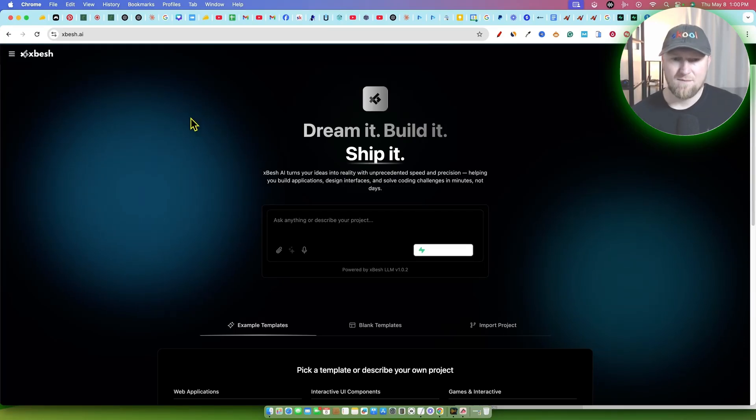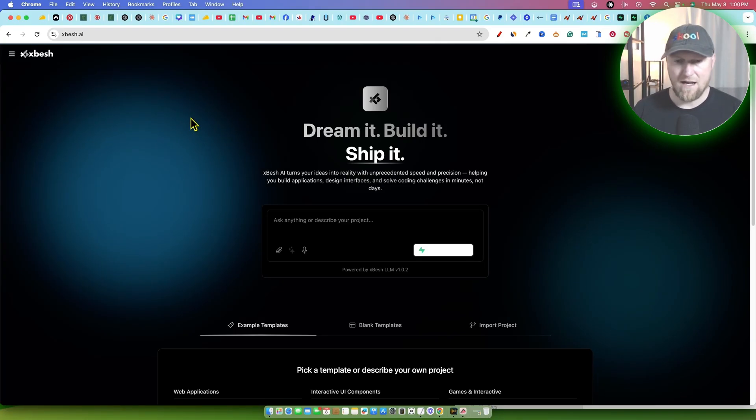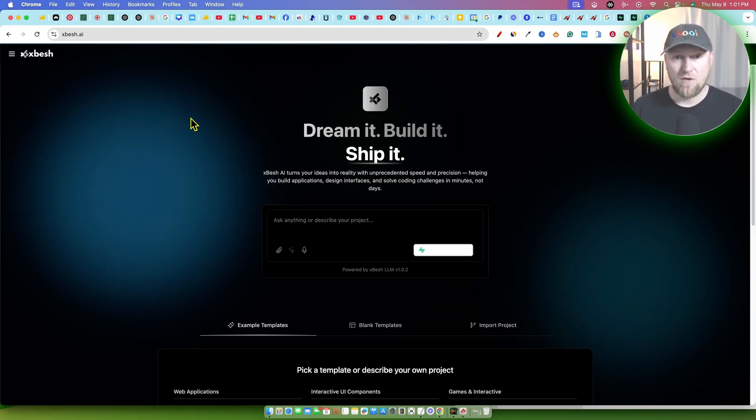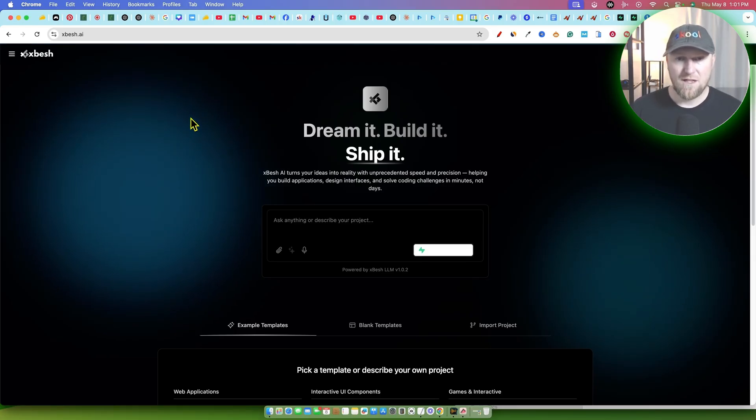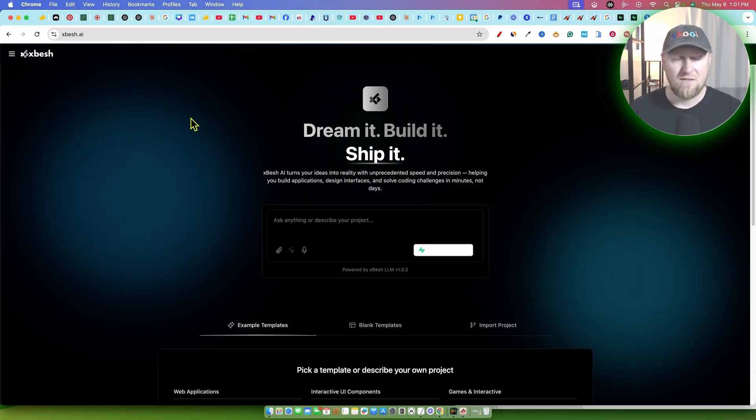Alright, so this is XBesh. We're going to jump right in. This is a lovable, like a trickle AI, a bolt.new type of alternative where we can build full-fledged either websites or online cloud applications, or even interactive games and so forth.